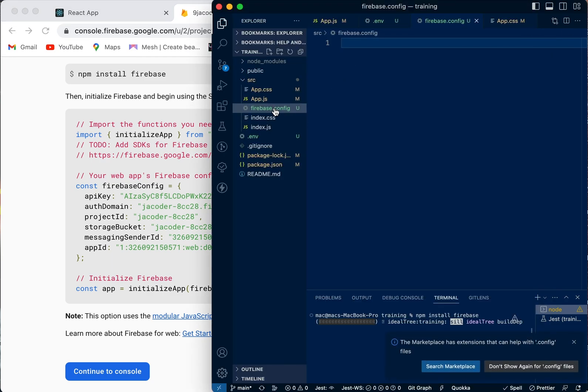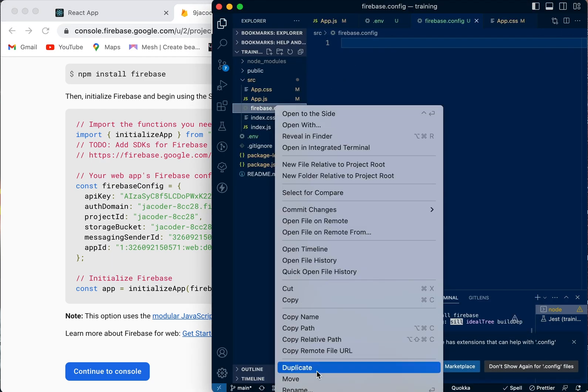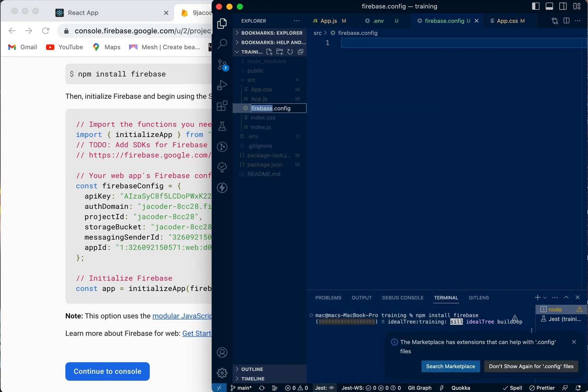Okay, that's not supposed to be that. It's supposed to be firebase.config.js, sorry about that.